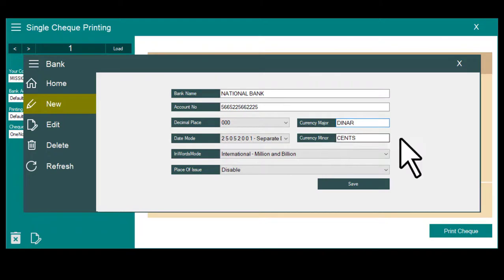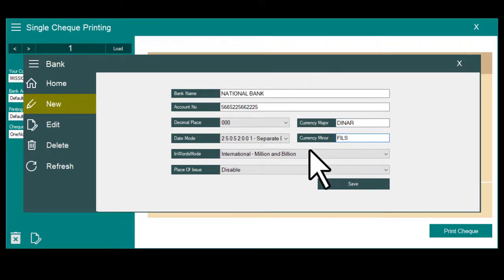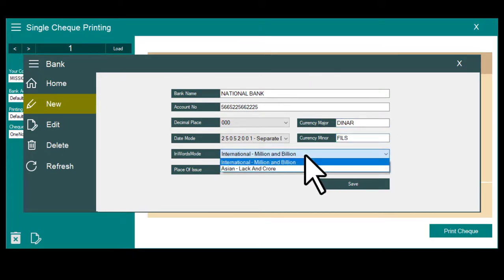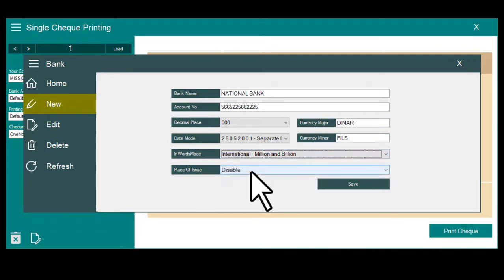Select major currency, minor currency, and amount in words generation mode.